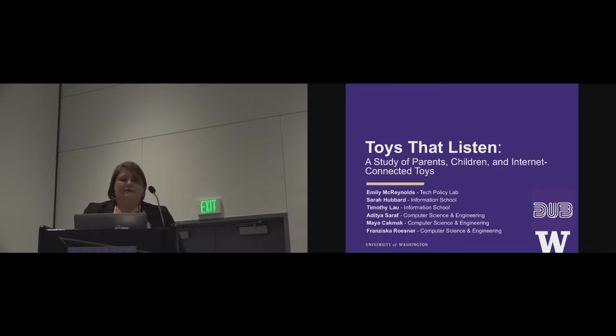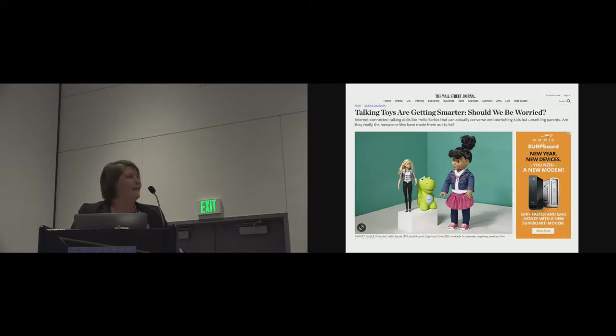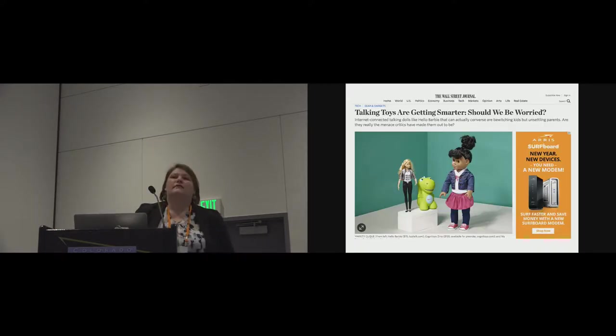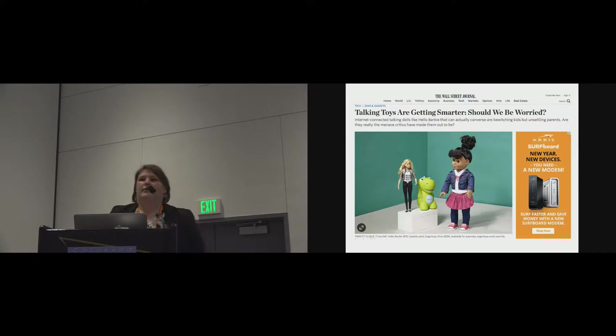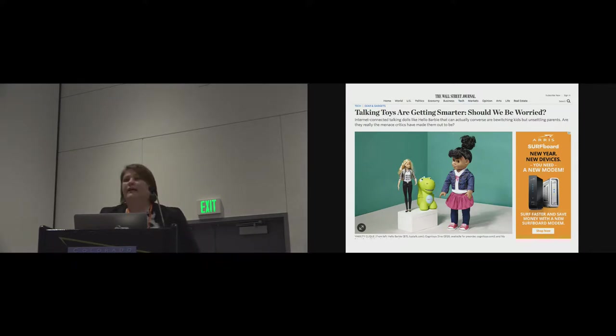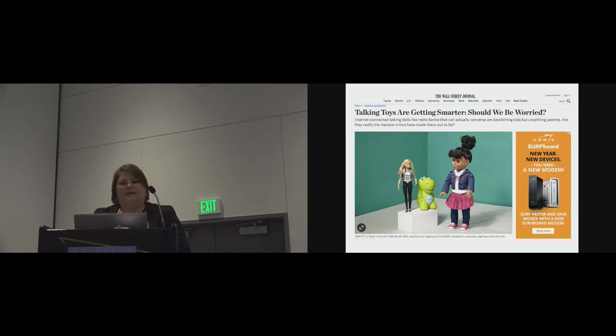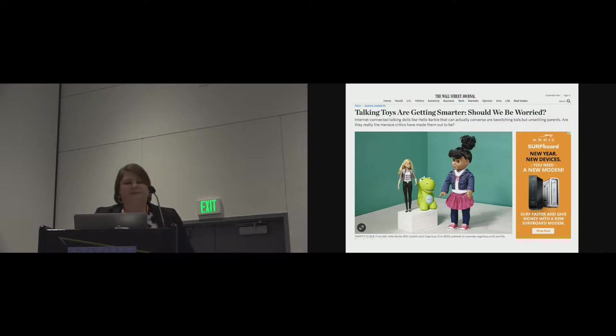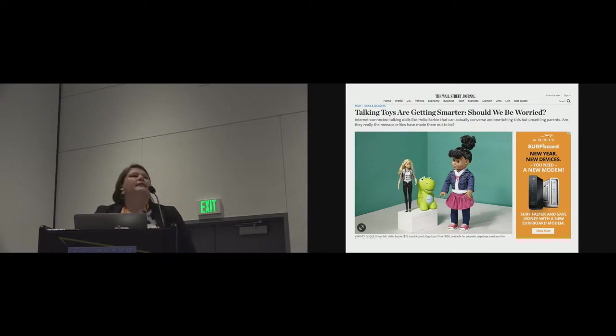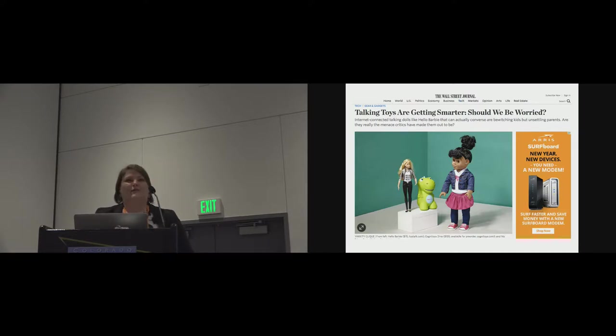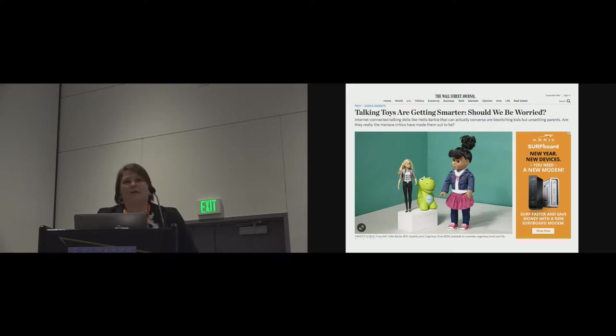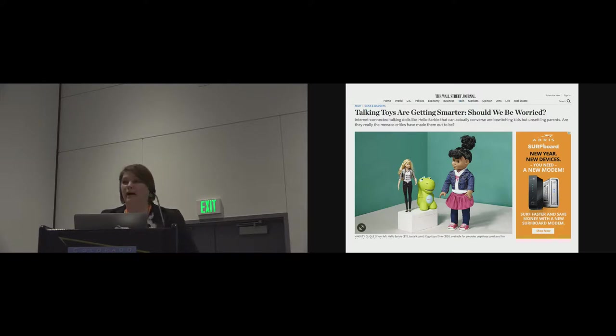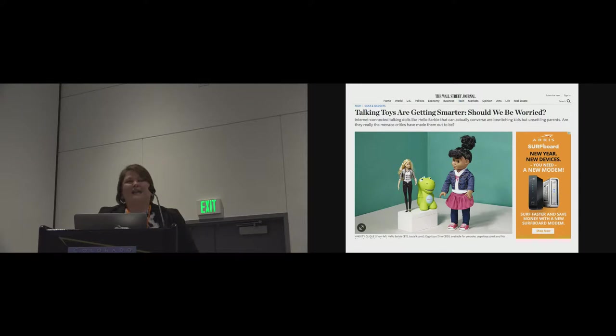In 2015, we were seeing a lot of news around new toys that were more connected than in the past. So this Wall Street Journal article is titled, Talking Toys Are Getting Smarter, Should We Be Worried? And in this picture you have Hello Barbie, Cognitoys Dino, and My Friend Kayla. These toys were somewhat of a hit in 2015, although my favorite example is the campaign for a commercial-free childhood, who had one of the best Twitter hashtags I've seen in a while. As an anti-Hello Barbie, it was hashtag hell no Barbie.